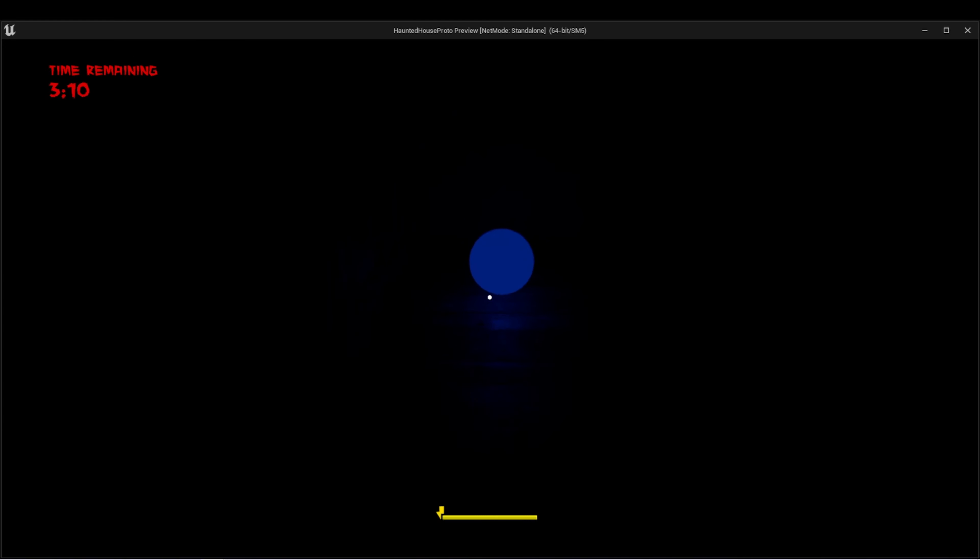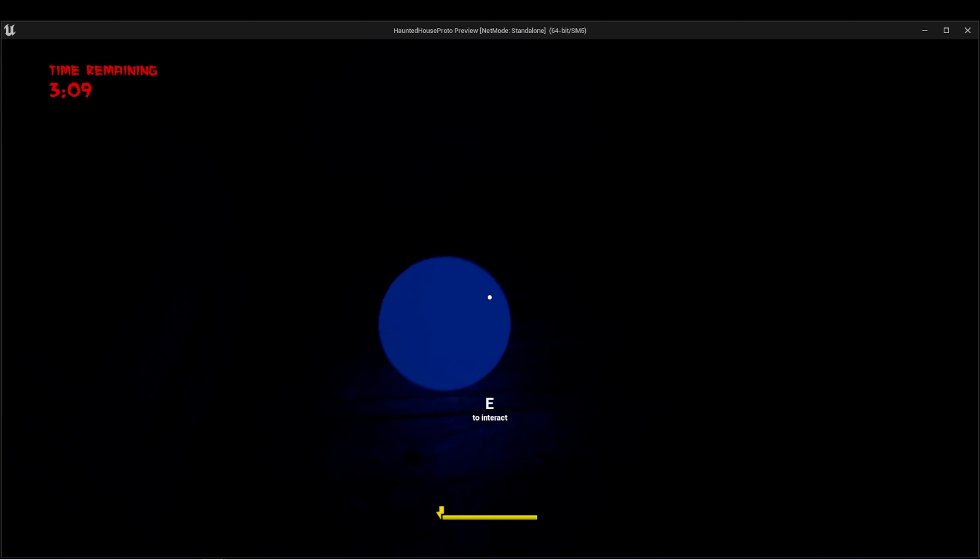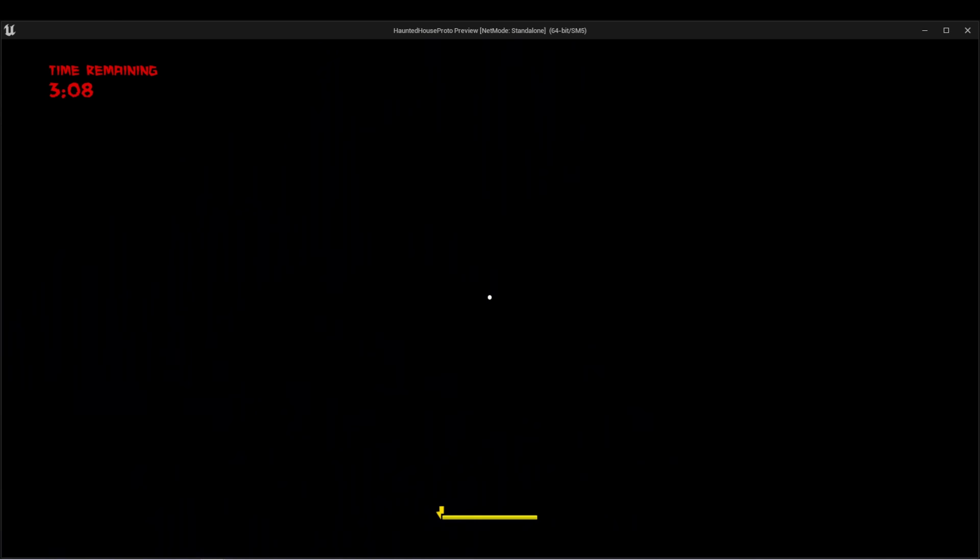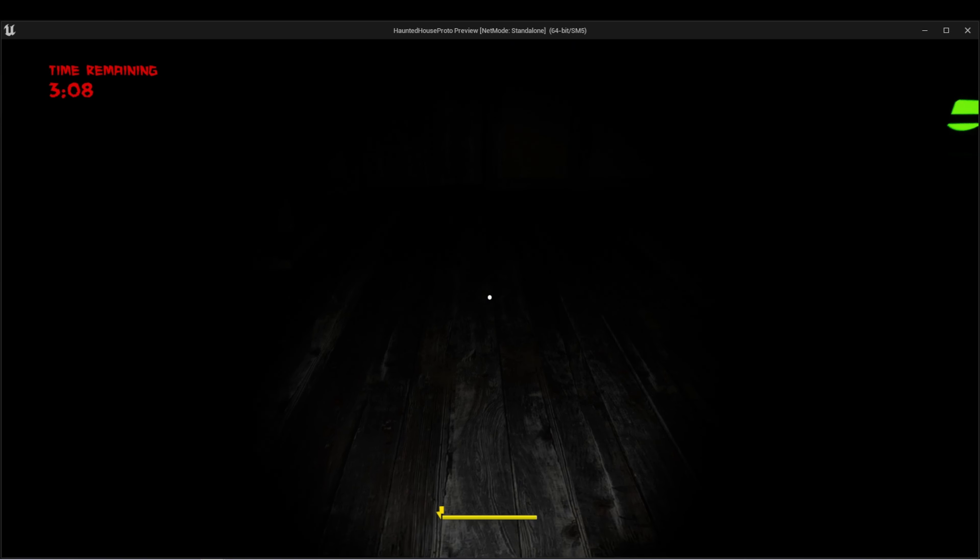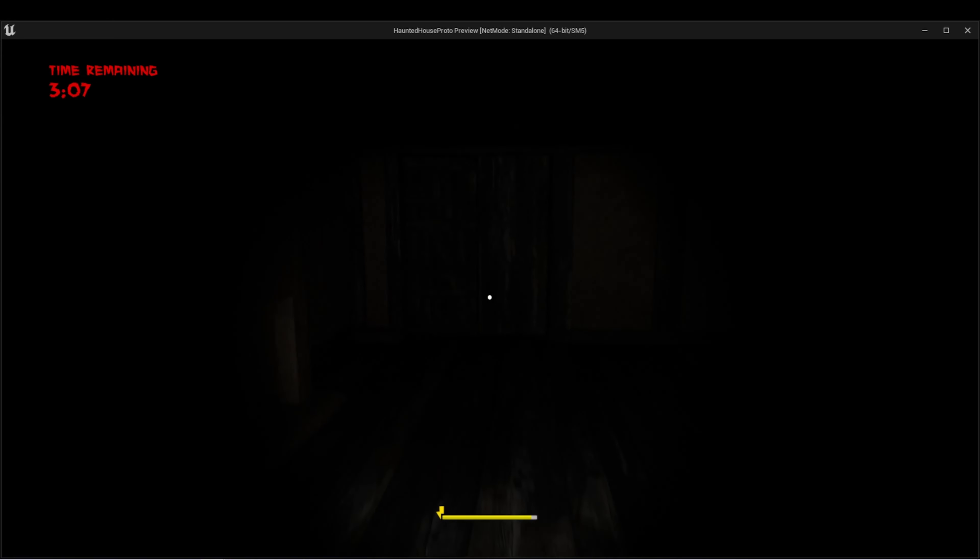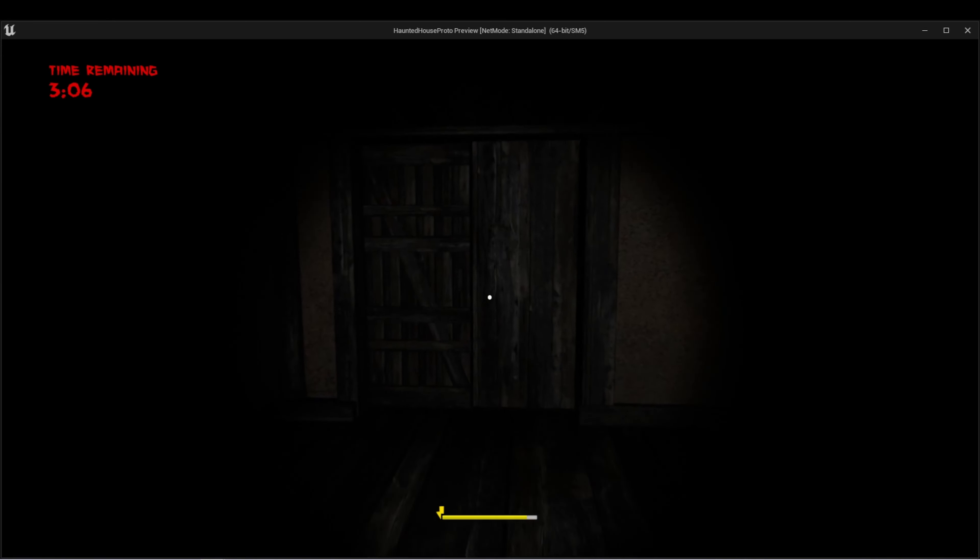And when I get the last orb, the door is now unlocked.